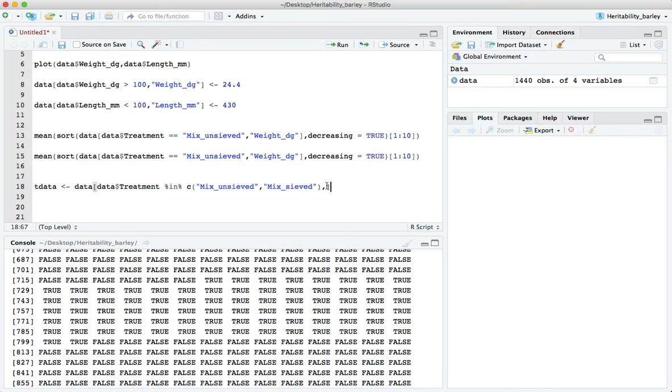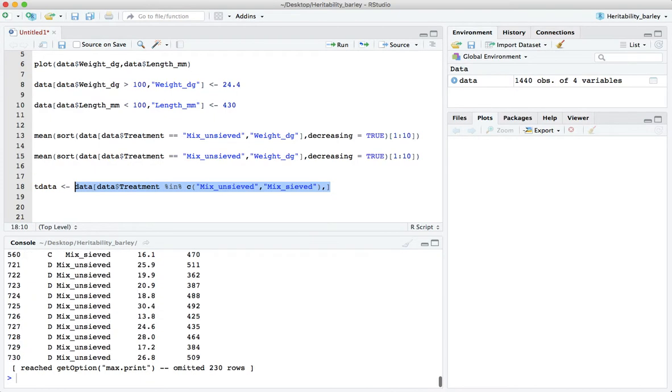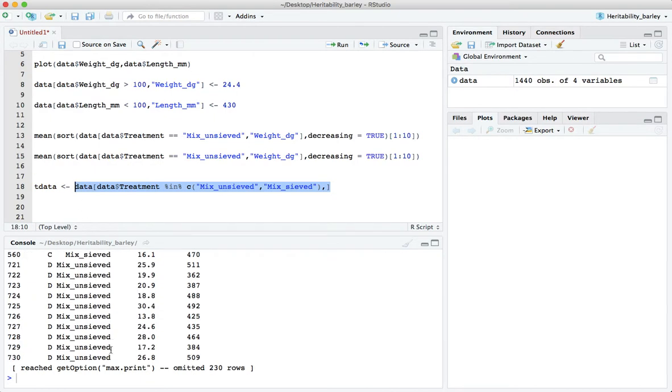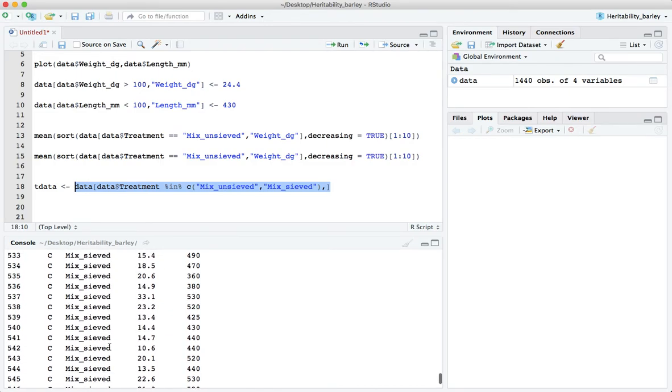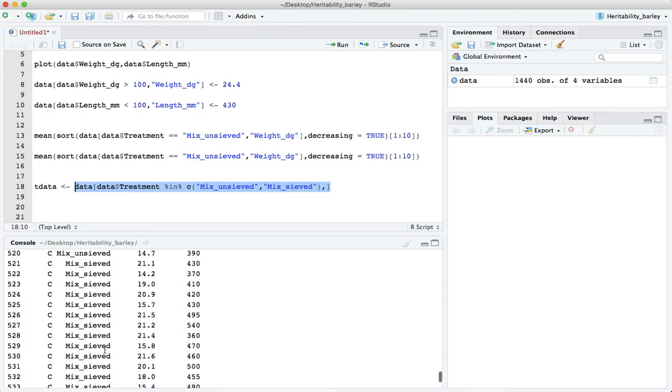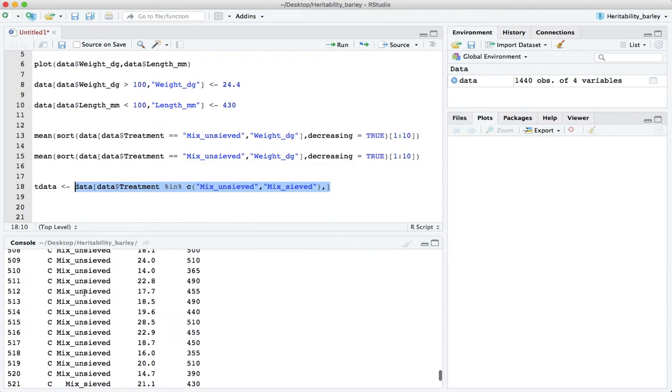If we highlight this whole bit we'll see now we indeed have the data with both the mix_sieved and the mix_unsieved. That's exactly what we wanted. We're calling that the t data for the t test.